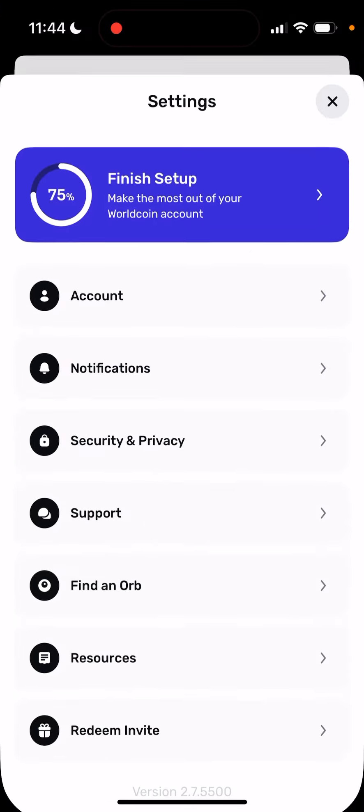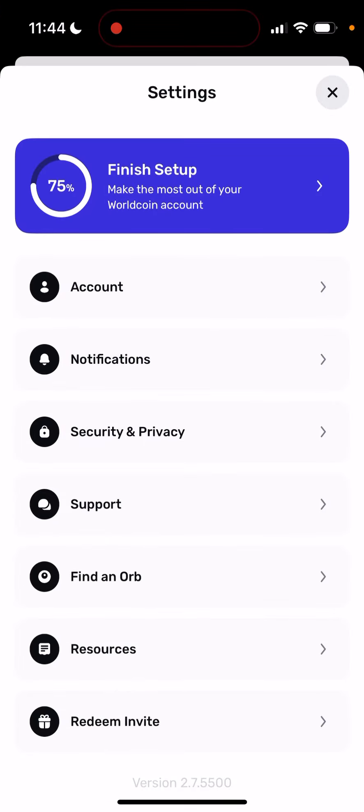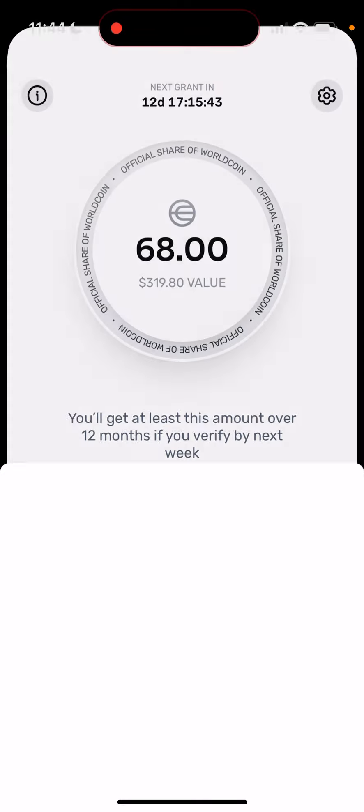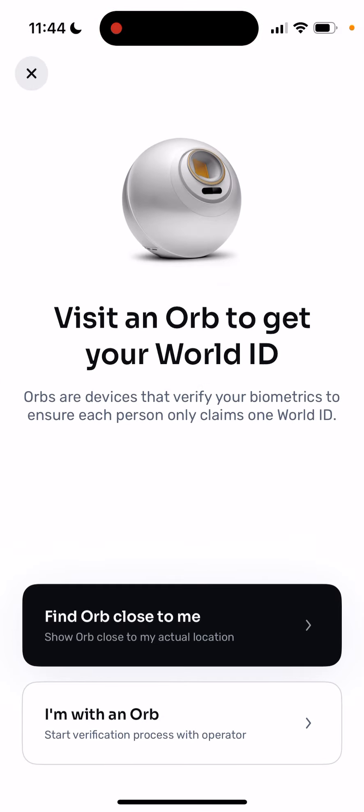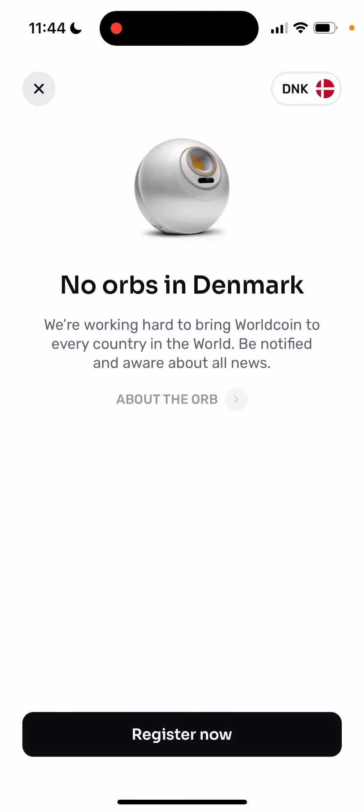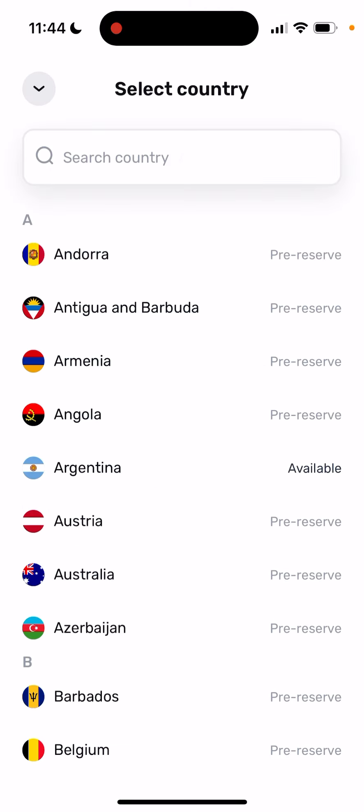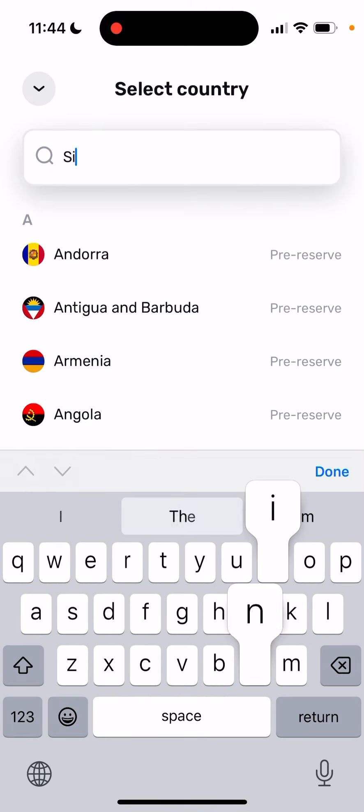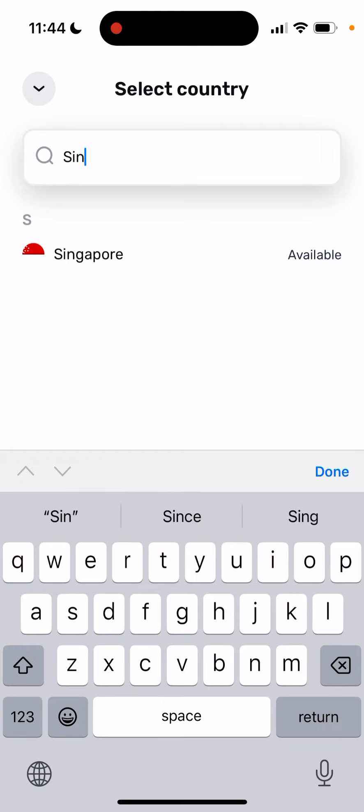If you go and tap that you want to verify your World ID, you can find Orb close to me and then select the country and search Singapore.